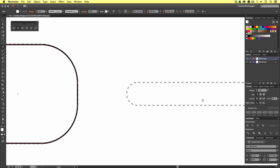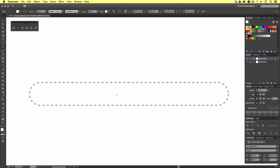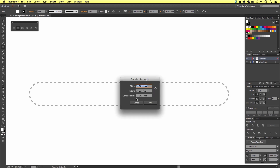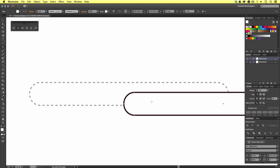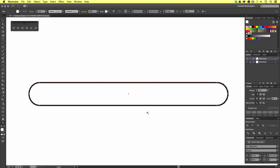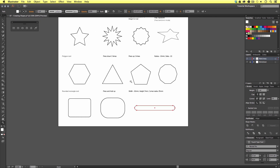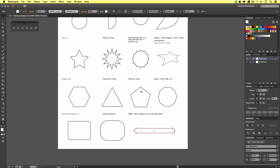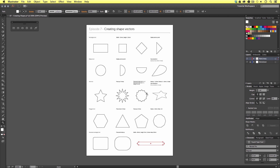Next, with the rounded rectangle tool, I'm simply going to click once and enter in some custom values. I'm going to add a width of 65 millimeters, a height of 7 millimeters, and a corner radius of 35 millimeters. And there is a wide, slim rectangle shape with rounded corners. So that is how we can use the shape tool in Illustrator to create shape vectors.